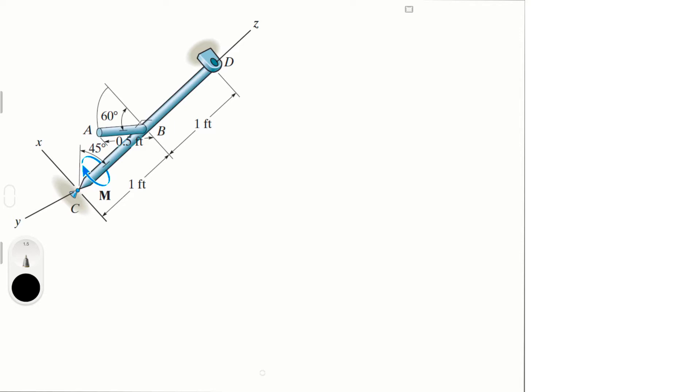So first, let's draw the free body diagram. For the reactions we know we have a y reaction, let's call it Dy, a Dx reaction. We have a weight, so the weight can be divided into two pieces. We have the whole length of the rod without this arm that is rotated at 60 degrees. Now we know it's 6 pounds per foot and it's 2 feet long, so we have a weight right here of 12 pounds.